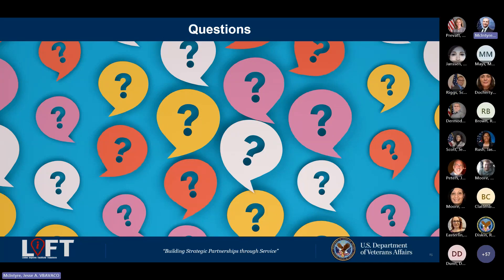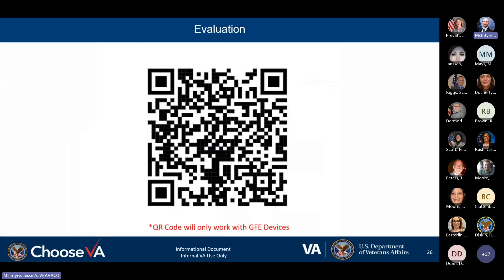Thank you so very much, Mr. Riggs. We greatly appreciate your time this afternoon in providing this presentation. As stated before we began, here is the evaluation for the end of the day. Please keep in mind it will not work without a GFE device, but I will post the link in the chat. Please take a moment to complete the survey — we greatly appreciate the feedback and continue to grow and develop our programs based upon it. We hope you all have a fantastic rest of your day, and as always, we will see you in the next SEEDS event.